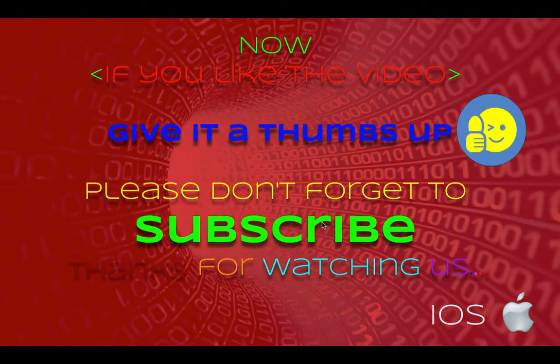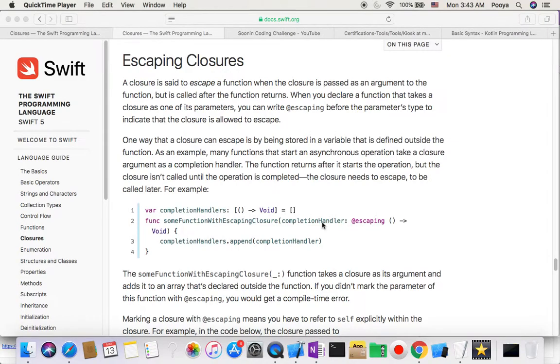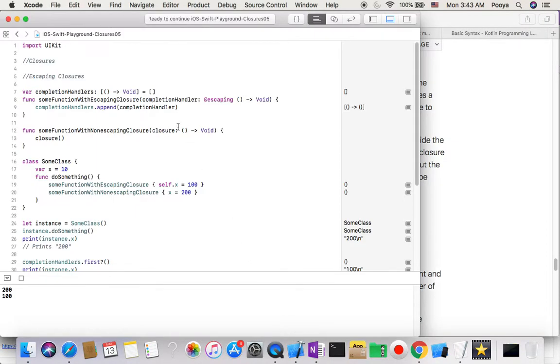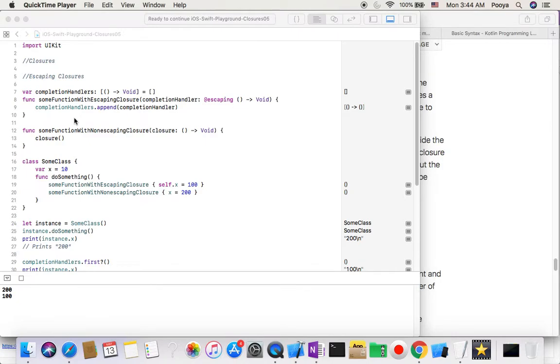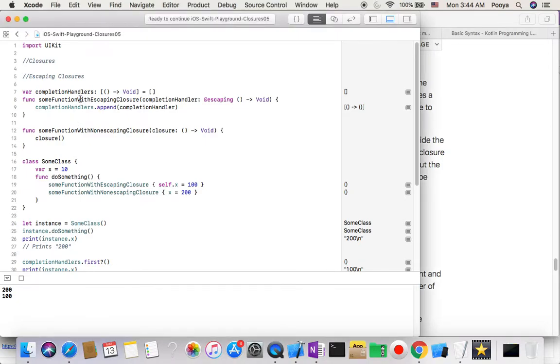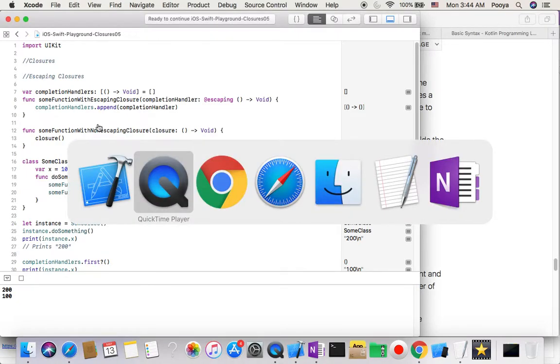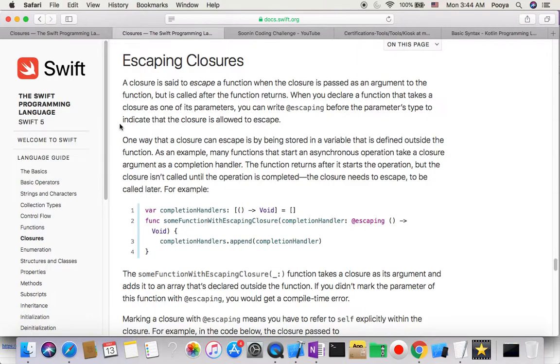Let's start our playground which is here. I made a playground and this time I named it closure 5, and I copied all the sample codes here inside the playground to check it out.